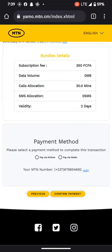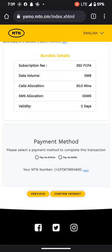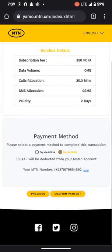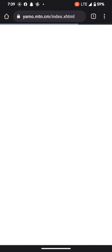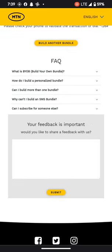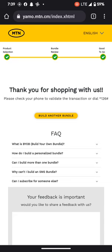You can choose to pay either via airtime or via MoMo. In this case we are going to use MoMo, which is MTN mobile money, and we confirm payment. He's going to approve the transaction, and after he approves he's going to get the free data bundles. Thanks for watching, that's the trick!